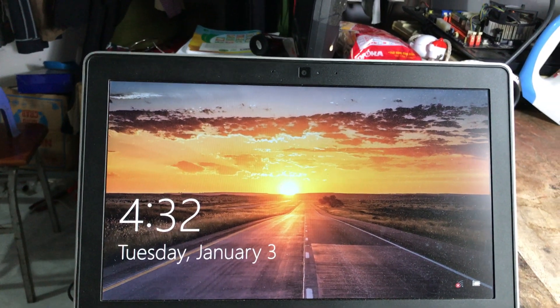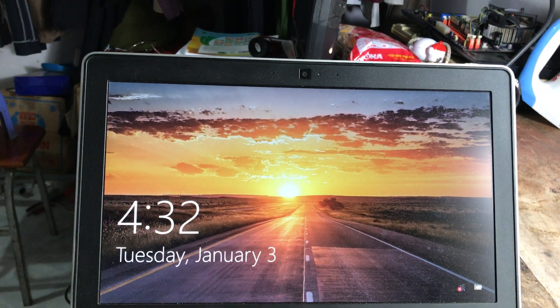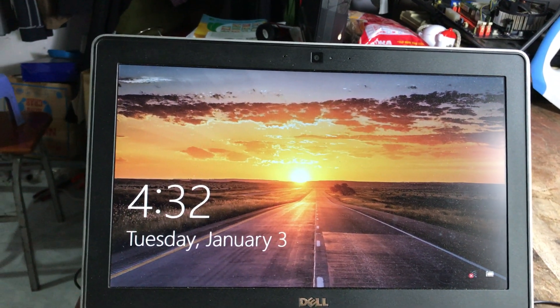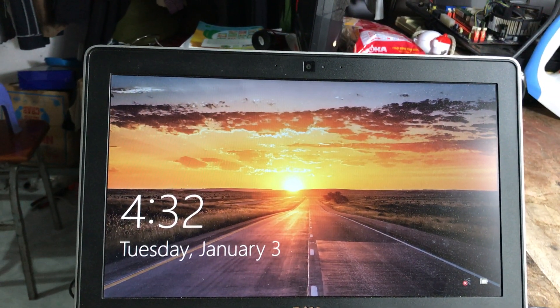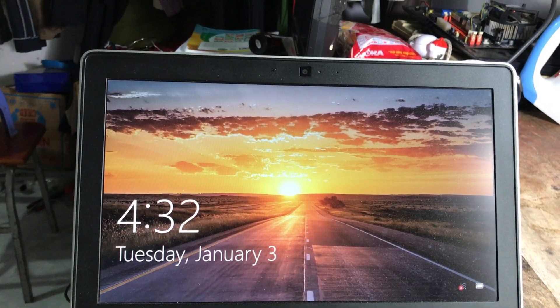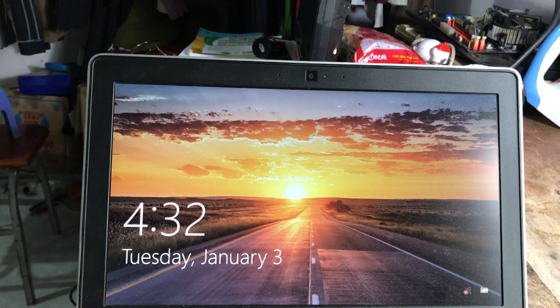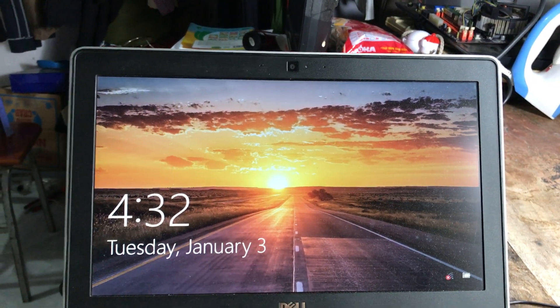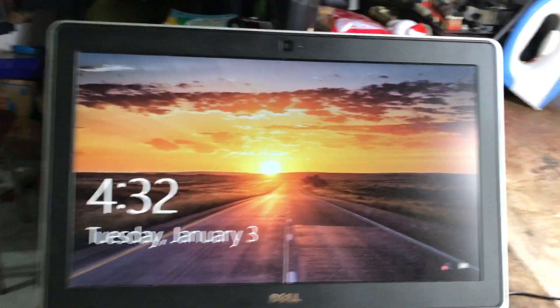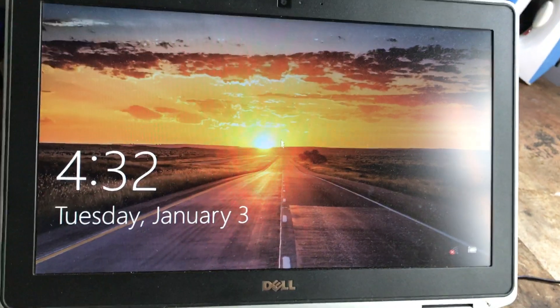Vì trong một số trường hợp khi các bạn quên mật khẩu là các bạn phải cài lại Windows. Bởi vì nếu muốn lấy mật khẩu hoặc truy cập vào thì có một số thao tác tương đối phức tạp, đặc biệt là các bạn mới sử dụng máy tính lần đầu.